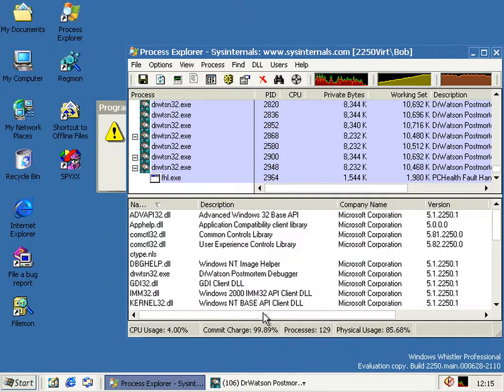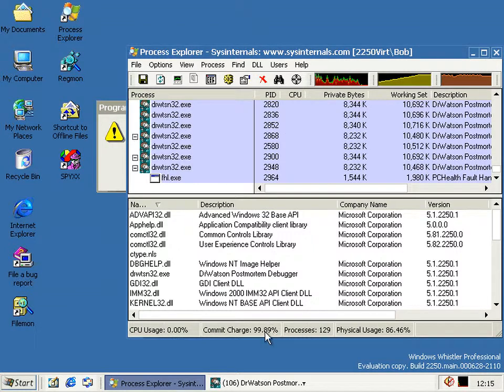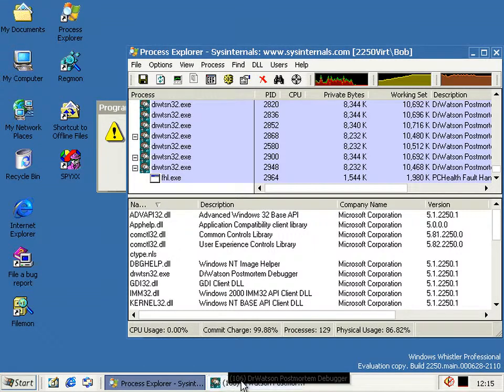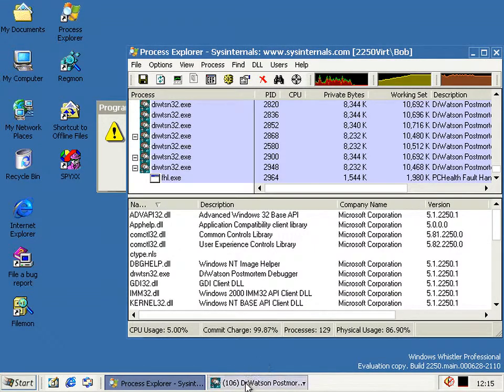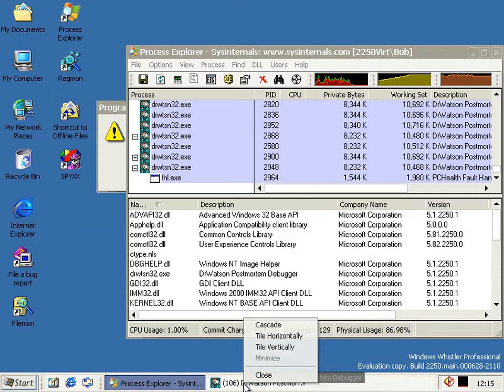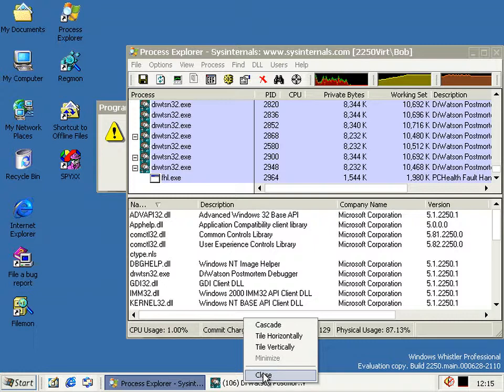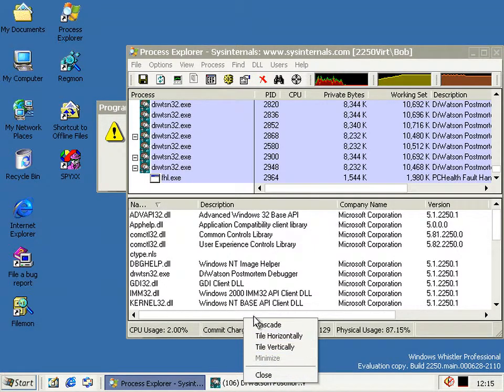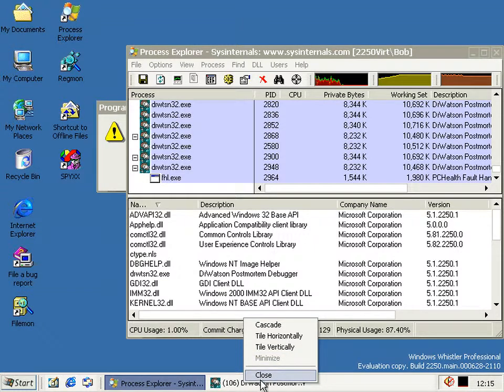When you have 129 processes and 99% of all available memory used, you end up with 106 Dr. Watson windows. And you can enjoy the fun. Well, I think this might be a test actually of the Explorer's taskbar grouping—that's a joke.